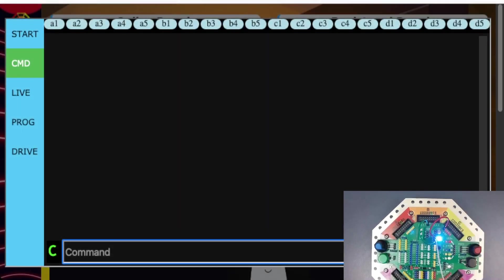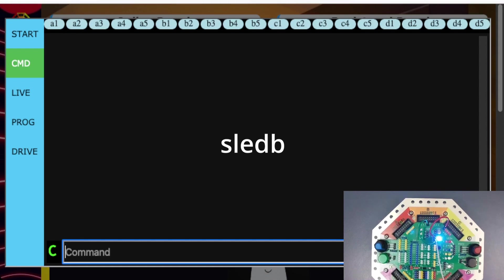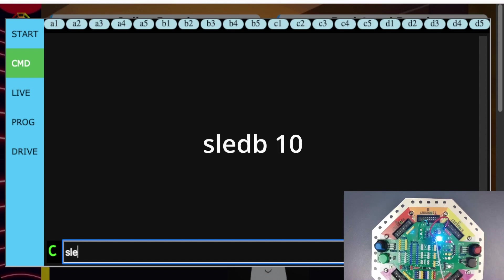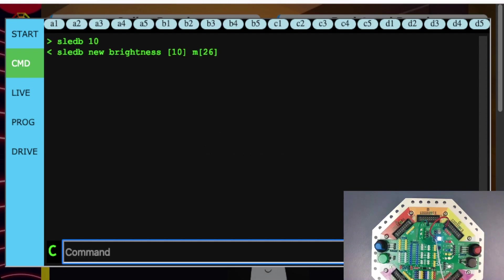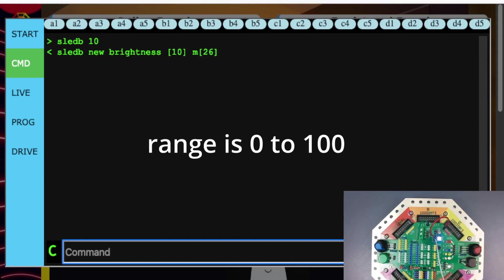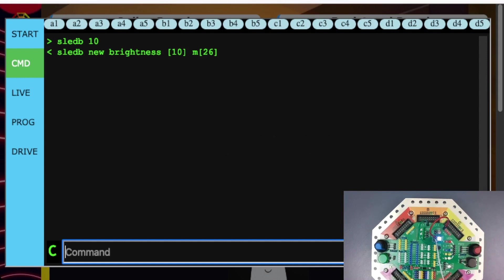We can also change the brightness of the LED using the SLEDB command. So for example, I have the LED on full white right now. And if I wanted to reduce it to 10%, I would type SLEDB space 10 and press ENTER. And you can see the LED dims to 10% of its normal value. So the range for this command is 0, which is off, up to 100%, which is maximum brightness. And also notice that this command affects all of the LEDs on the jackboard, including the activity LED and all of the user LEDs.